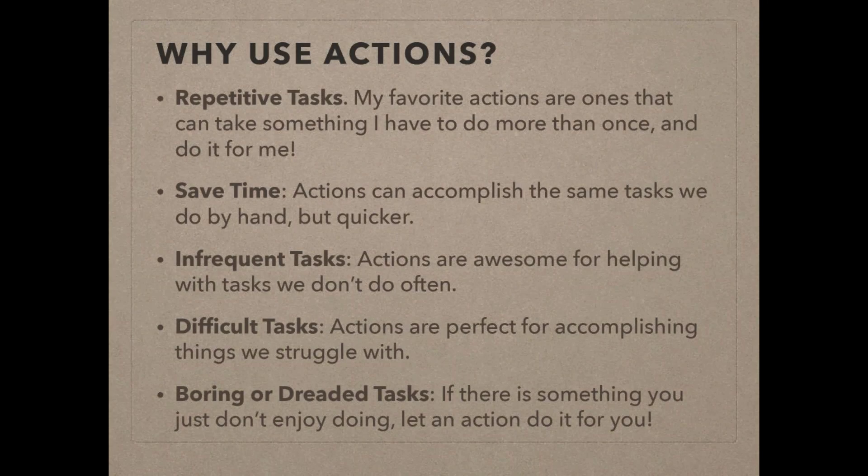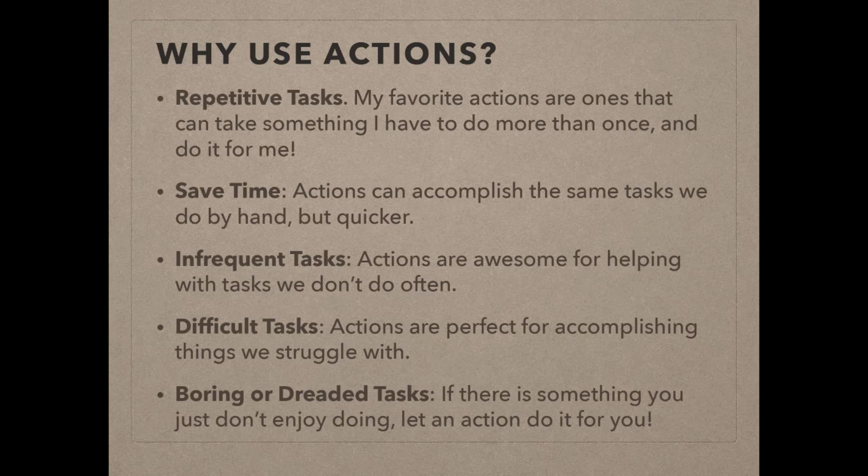Why use actions? My favorite reason for using an action is when I have to do something more than once. Anytime that I'm sitting here in Photoshop or Elements and I'm repeating something that I did earlier that day or last week or last month.